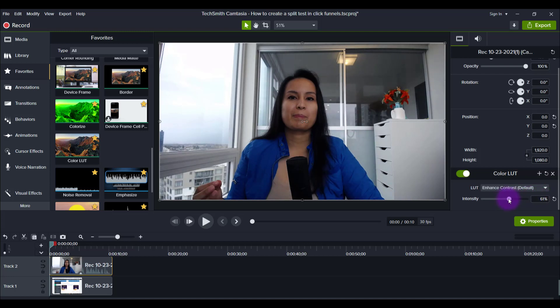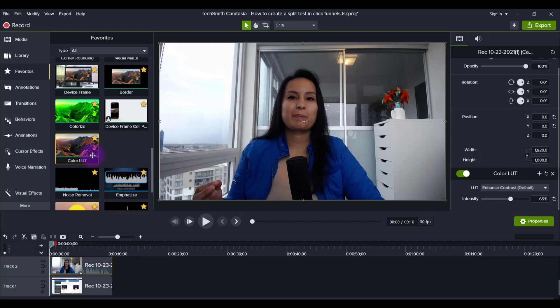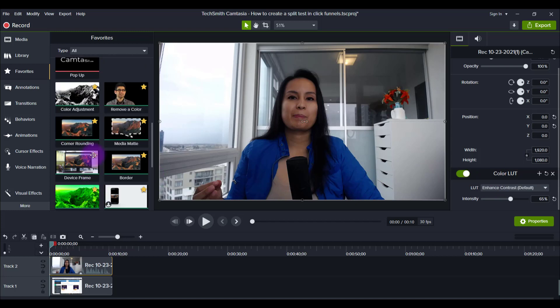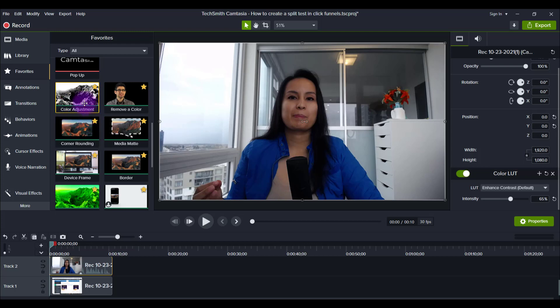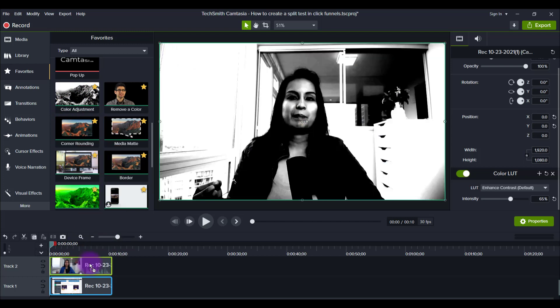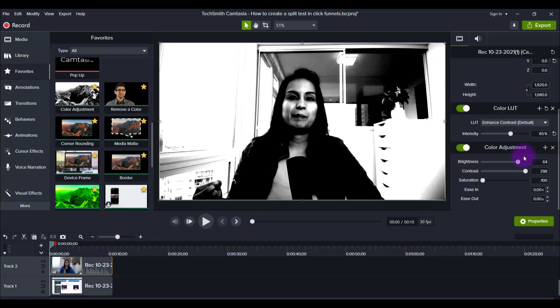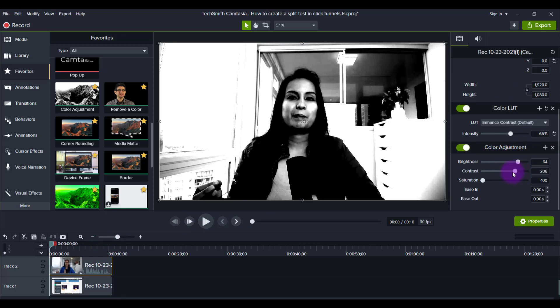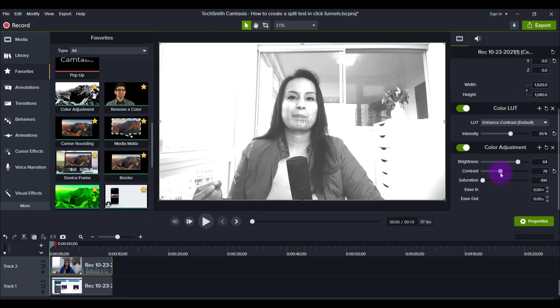Now you could do another thing where you add the color LUT and then you also go to color adjustment, which also does a color correction type of effect. So if I drag this down, you can see it becomes really harsh here, makes me black and white, but I'm going to lower that.